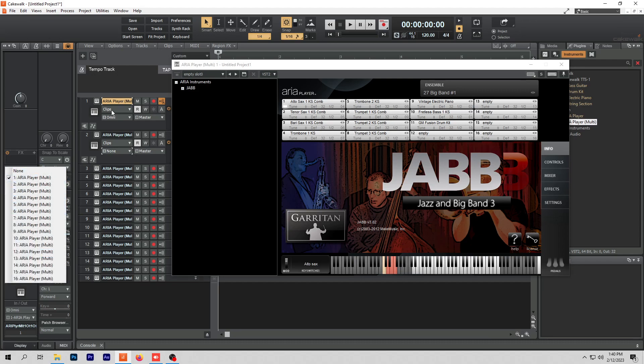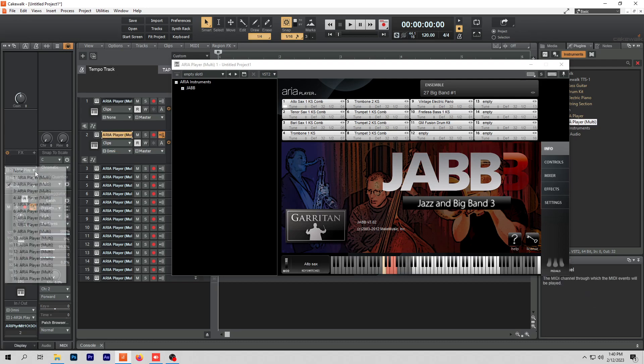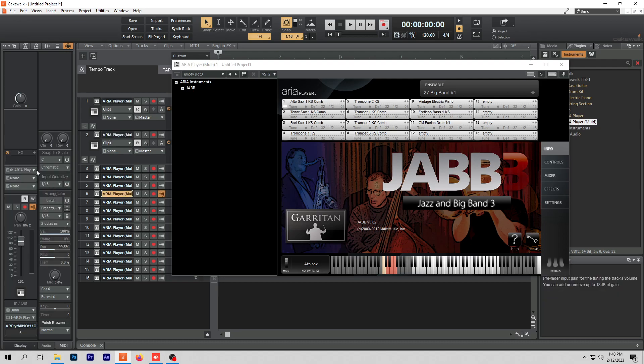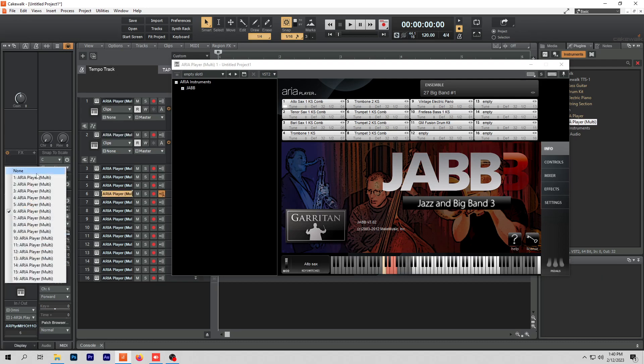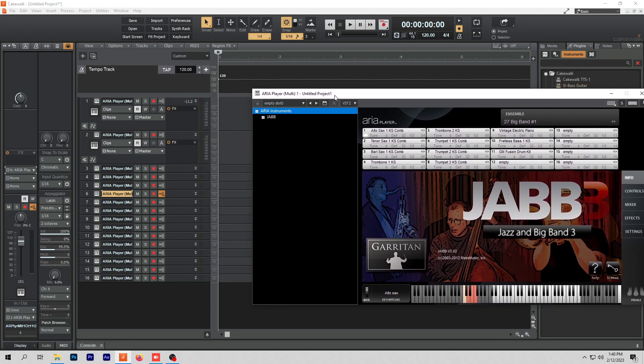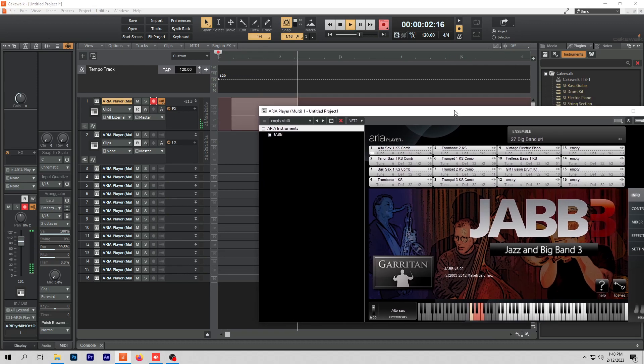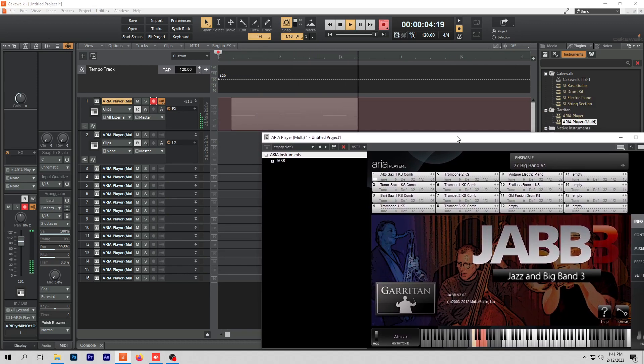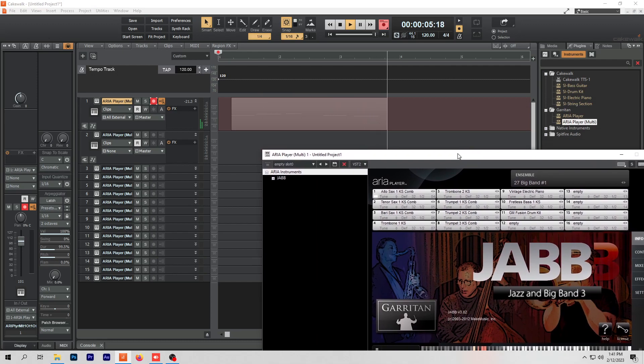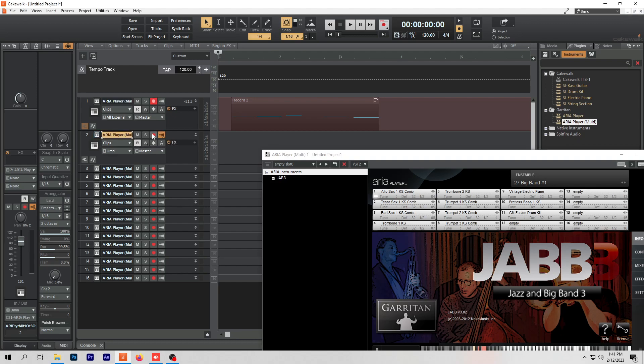So now whichever one I play and record with is going to be assigned to each individual instrument according to their number. It's brilliant.